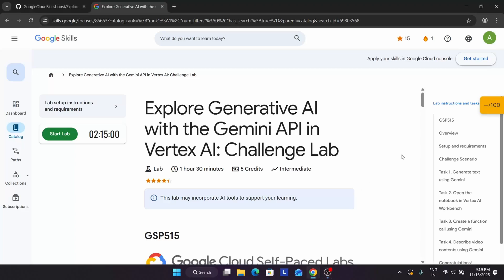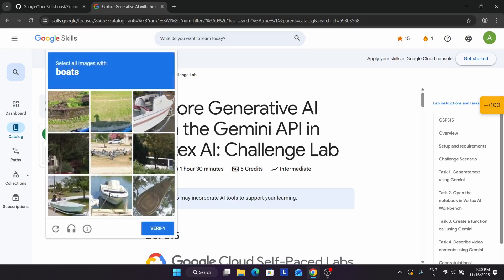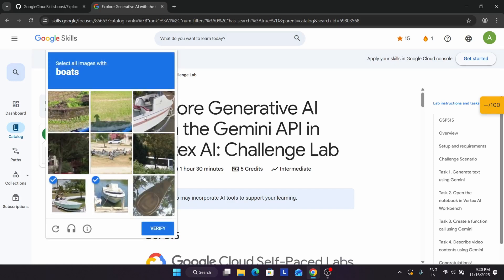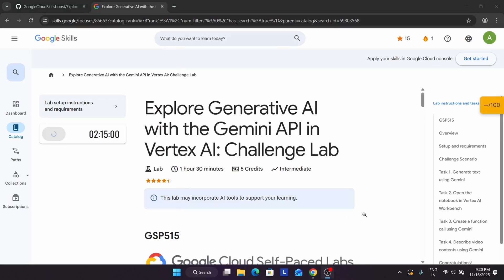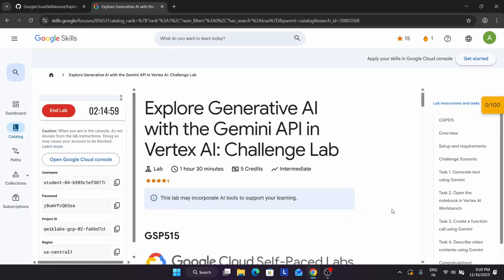Hello guys, welcome back to the channel. In this video we'll cover this amazing lab. Before we start, make sure you are signed into your Cloud Skills Boost account. Simply click on Start Lab. Follow along as I'm doing — click on Start Lab, and if you get a captcha, fill it carefully and verify it. Now we're just doing verification of the captcha — click Verify. And finally the lab starts.